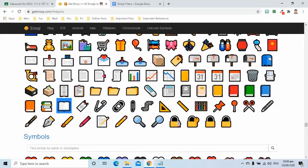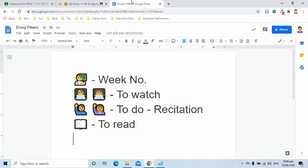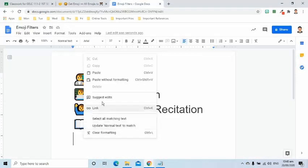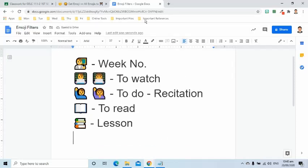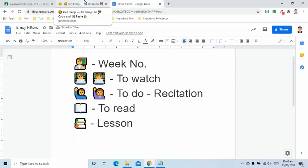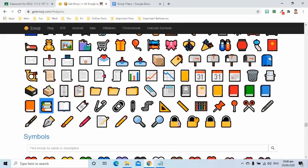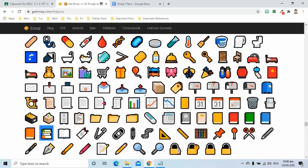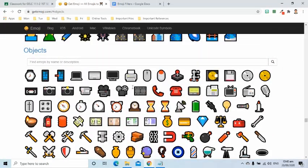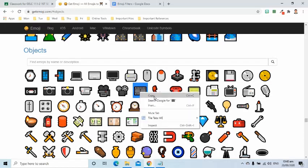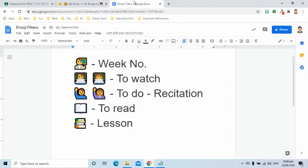I use this pile of books emoji if I am sharing a specific lesson. Since our school encourages us to upload recorded video of our synchronous meeting, when I upload that video, I use this film strip for my students to easily recognize it.